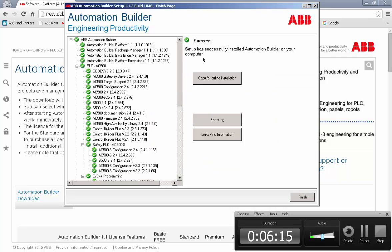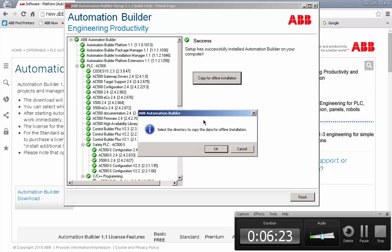So at this point we can see that the installation was successful. If I want to, I can click on this copy for offline installation and save all the files to a location on my hard drive for installation on other machines.